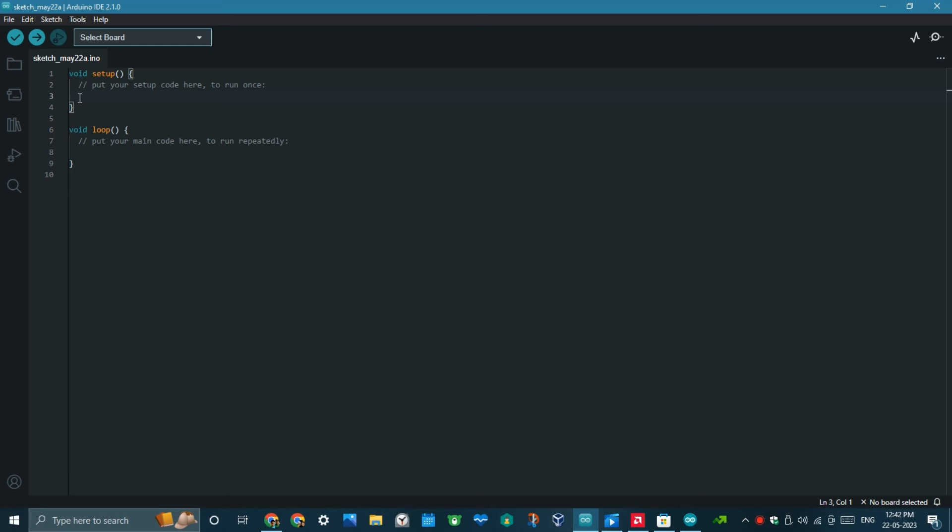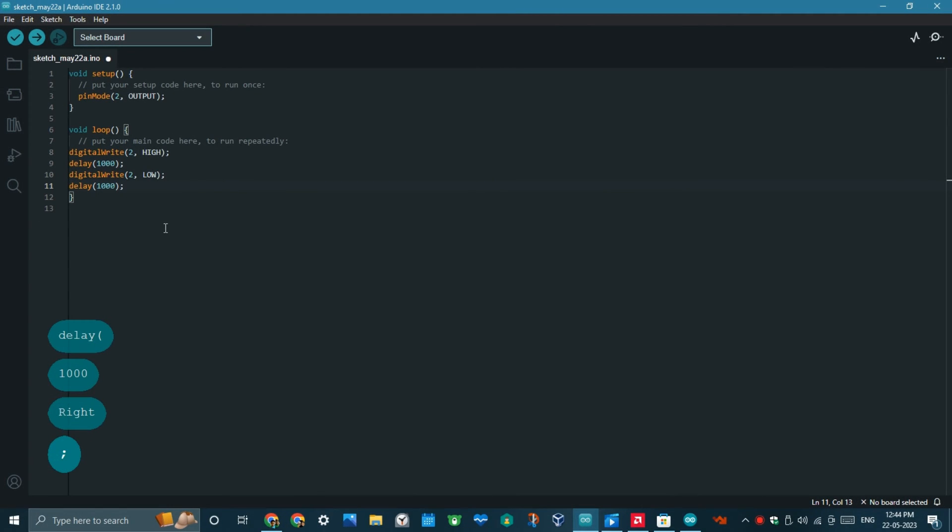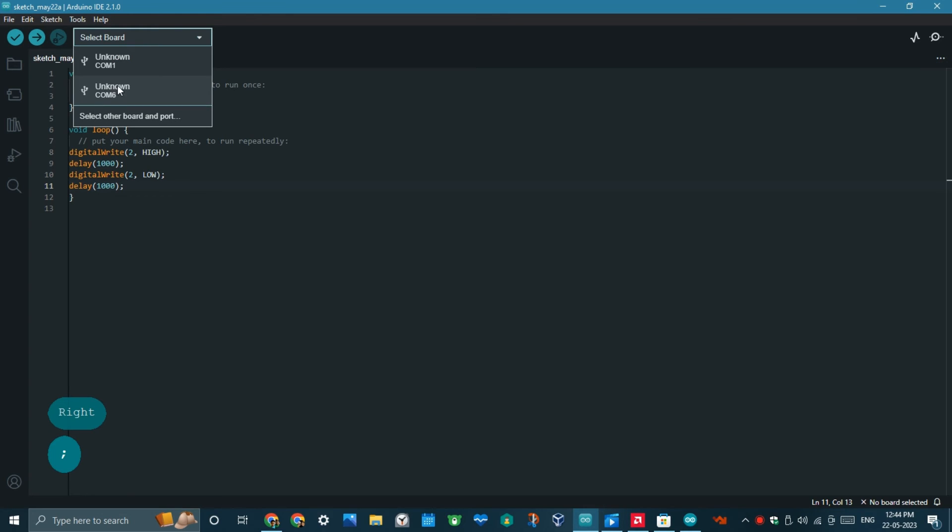Now, let's start to code our first program. This is the code. Pause the video and type this code. Press verify to verify the code, and press upload button to upload the code.